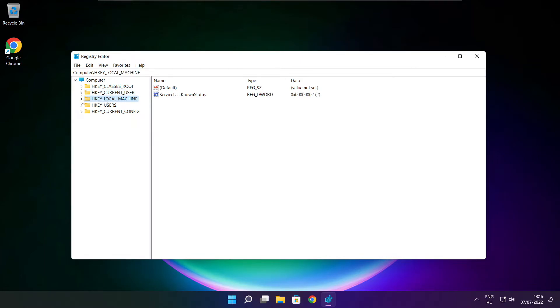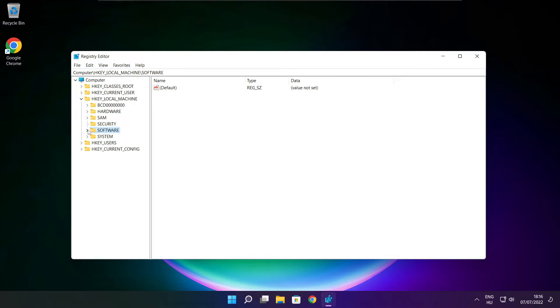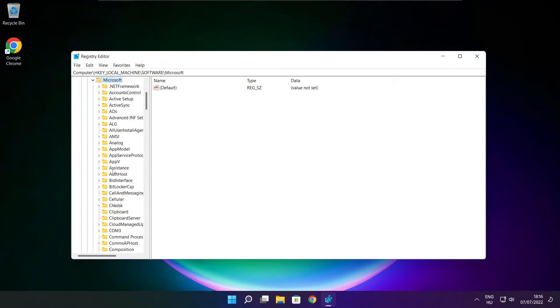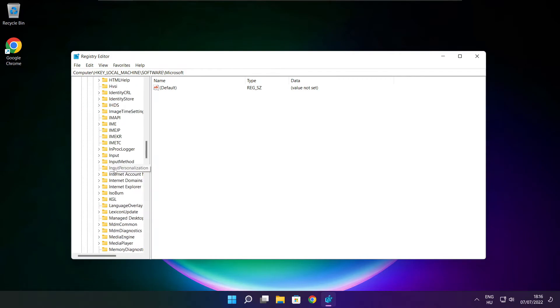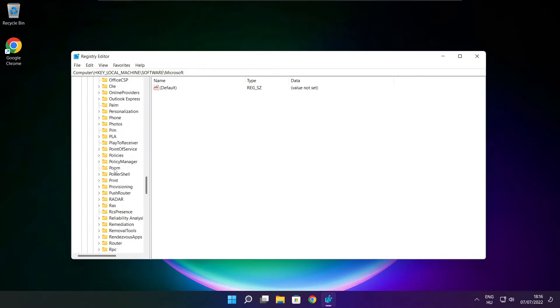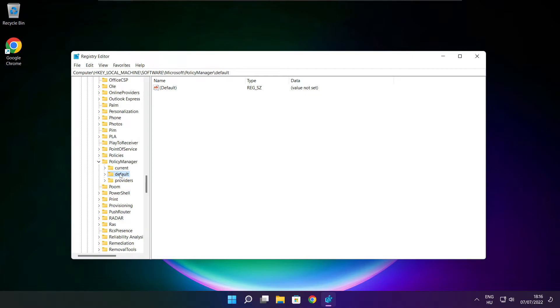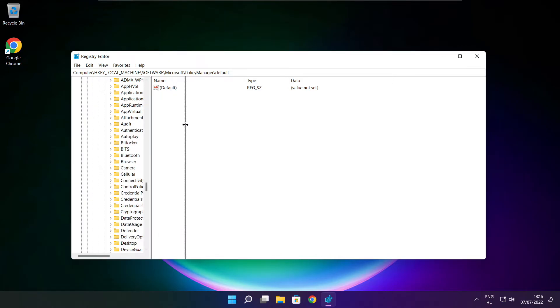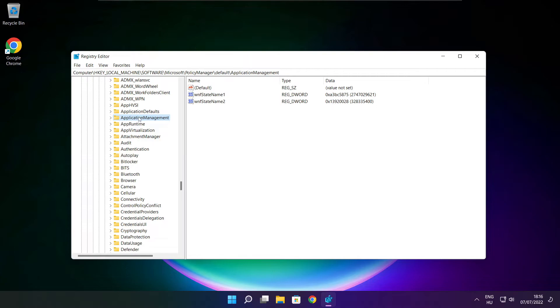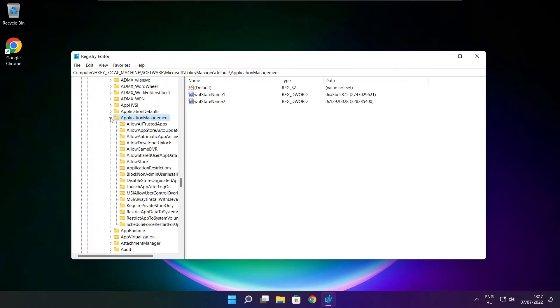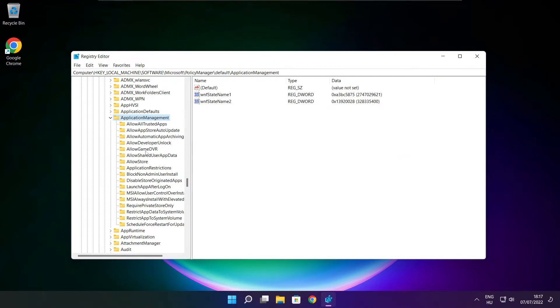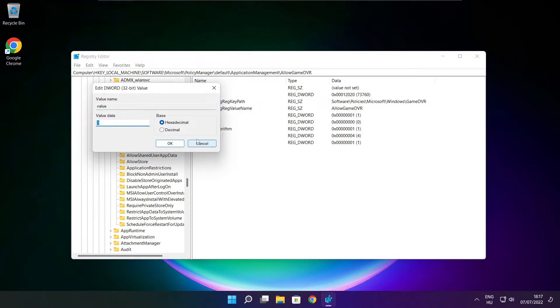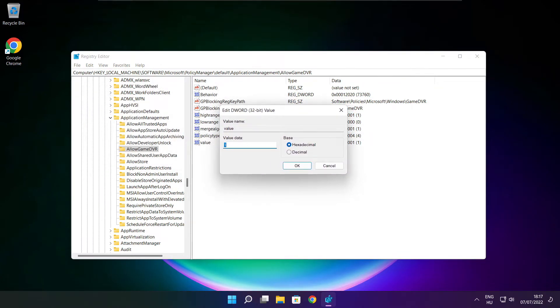Select HKEY_LOCAL_MACHINE. Select Software. Select Microsoft. Select Policy Manager. Select Default. Select Application Management. Select Allow Game DVR. Then select value. Type 0 and click OK.